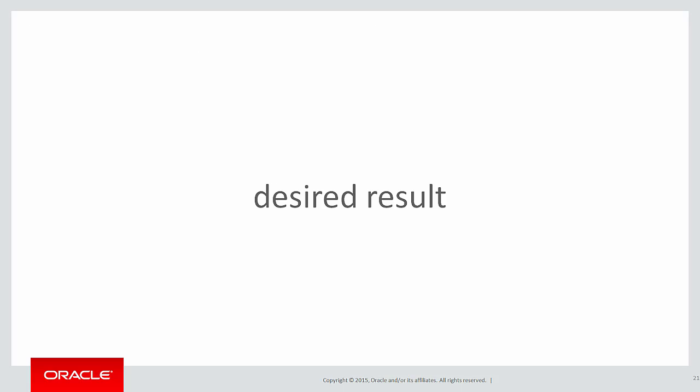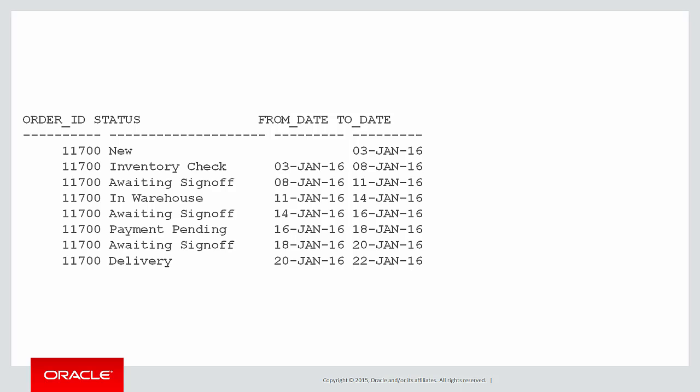So the desired result is to eliminate those duplicates and just have something like this. It started off as new and then it went through its inventory check, then awaiting sign-off etc. So the extra from and to dates effectively collapsed all those individual days that we had in the raw data.